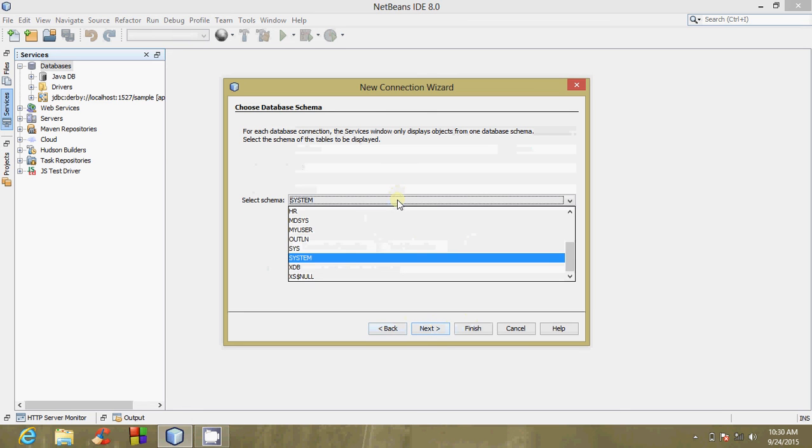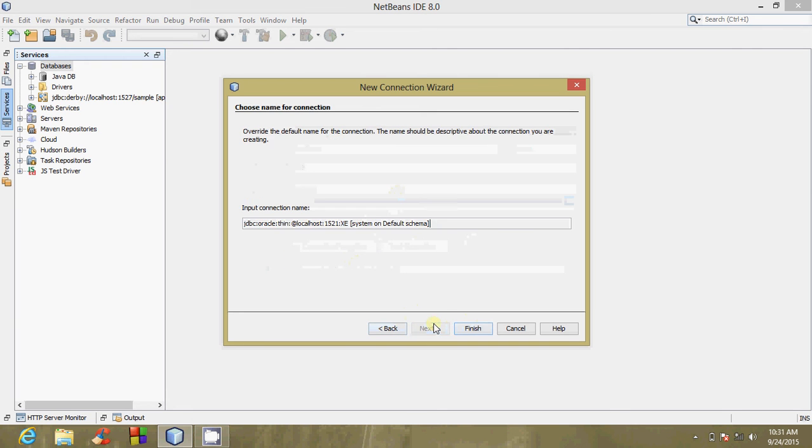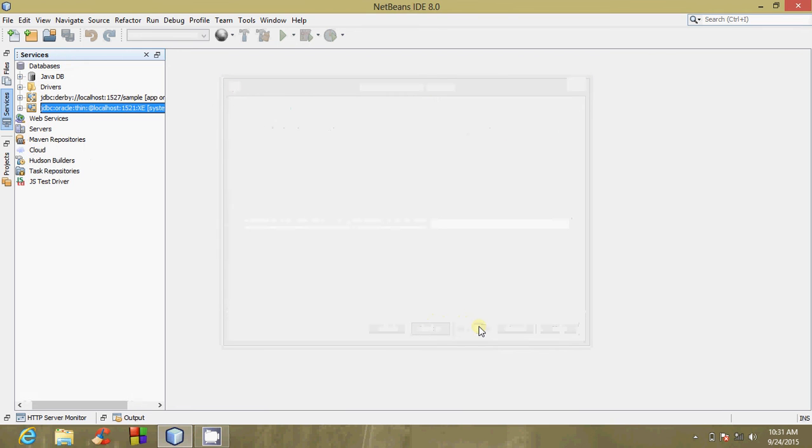Schema can be selected from here. In my case, it is system. You click on Next and then you click on Finish. Now I have successfully connected to my Oracle database.